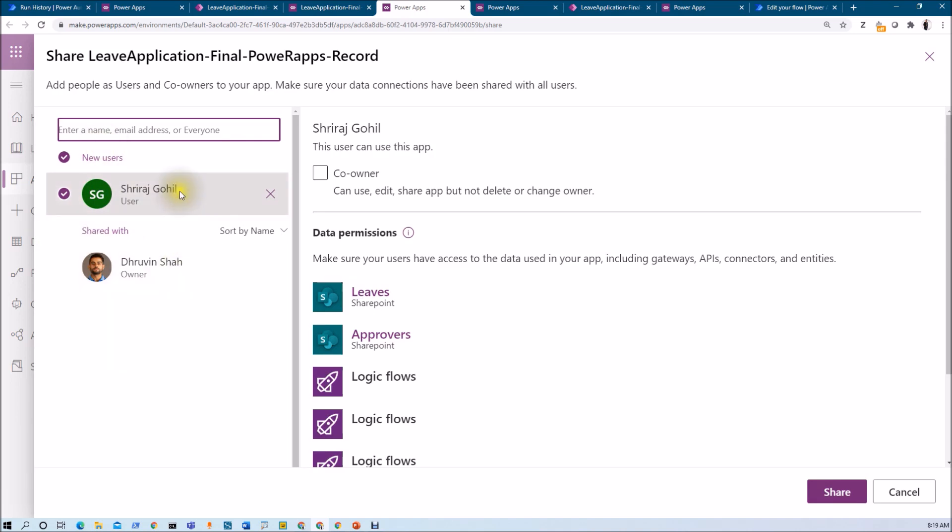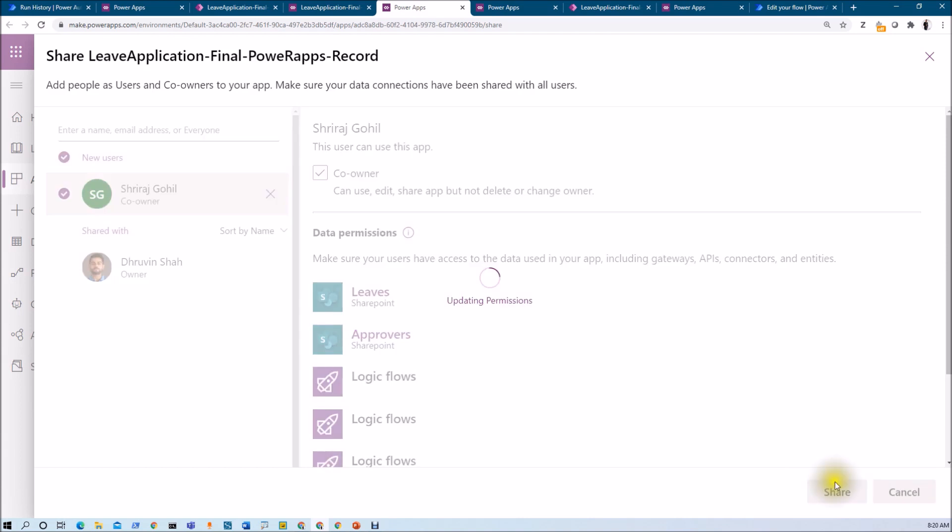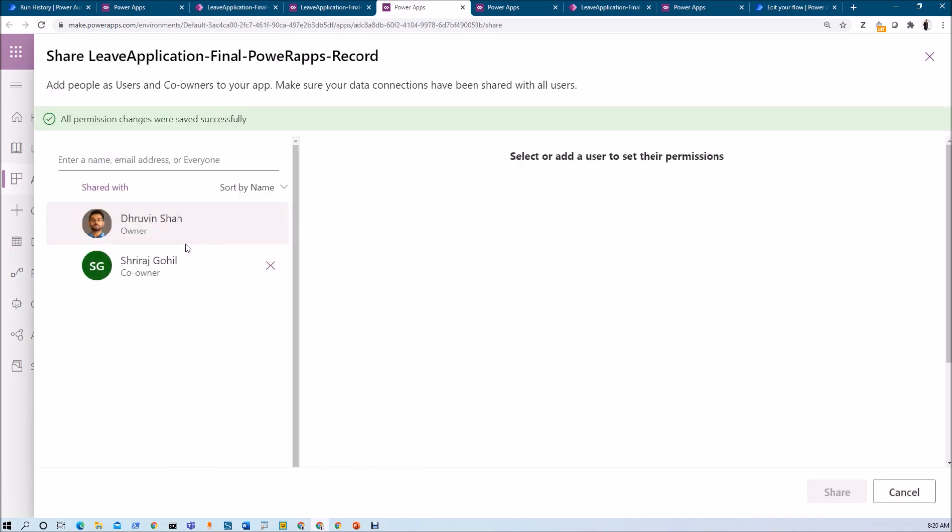Now Sriraj is one of the developers and I want to provide him co-owner access, so that he can use, edit and share the application but cannot delete or change the owner. So for that we just need to make this co-owner as tick mark and we just need to click on share. So Sriraj has been given the co-owner access and the app has been shared with him.